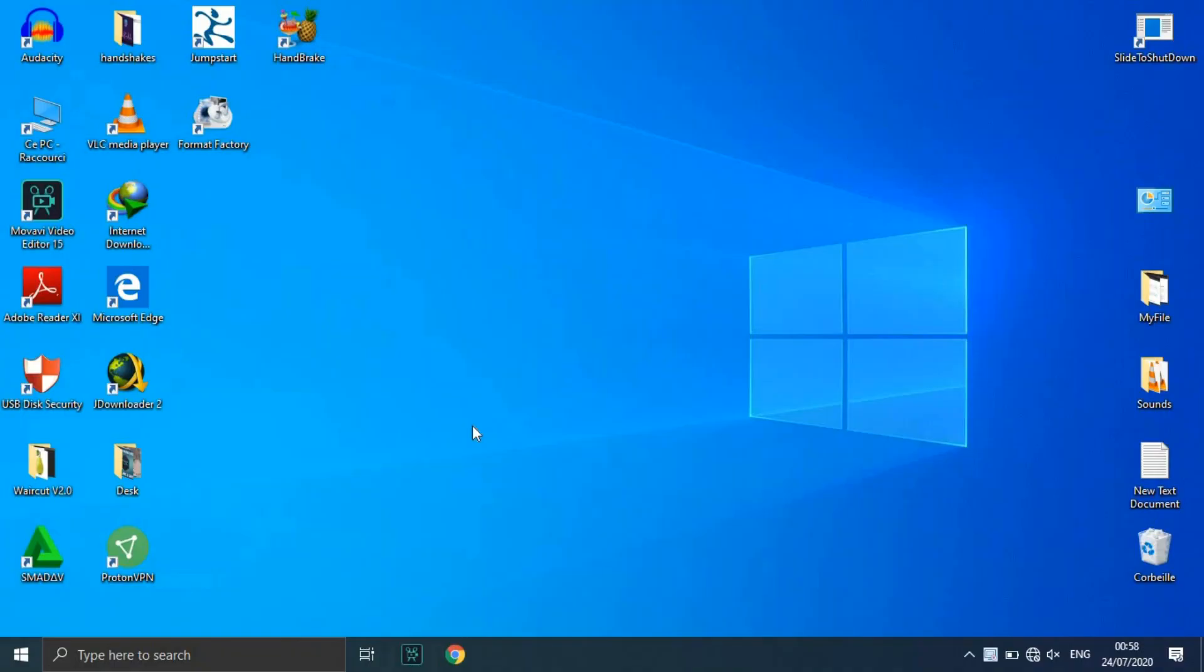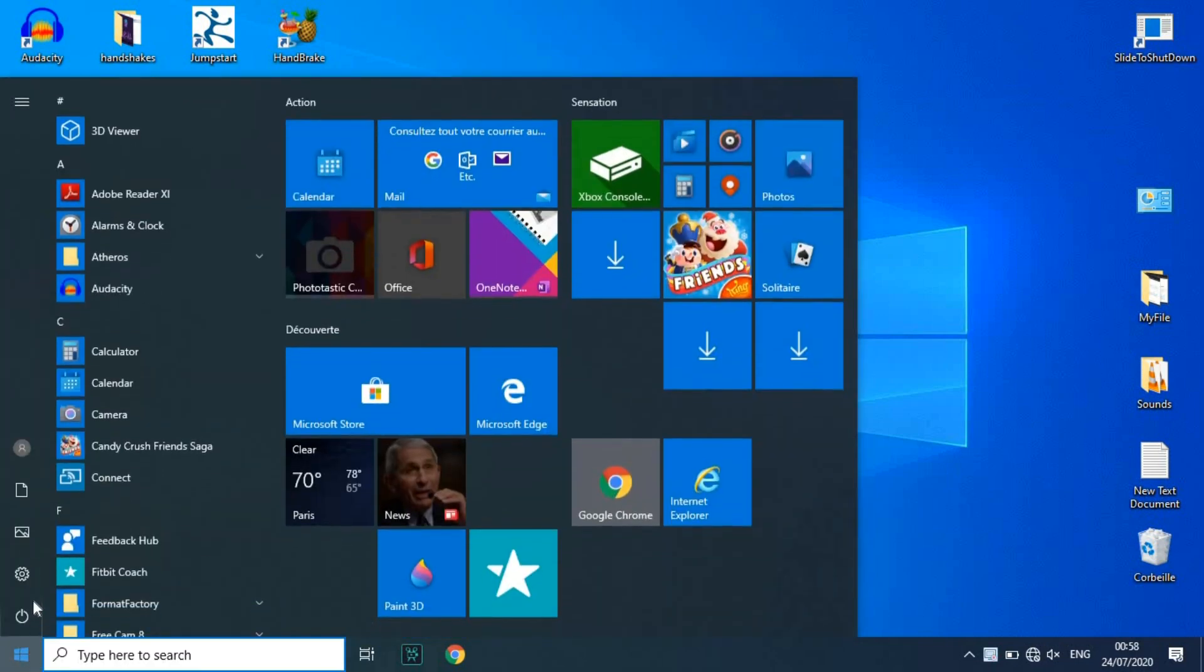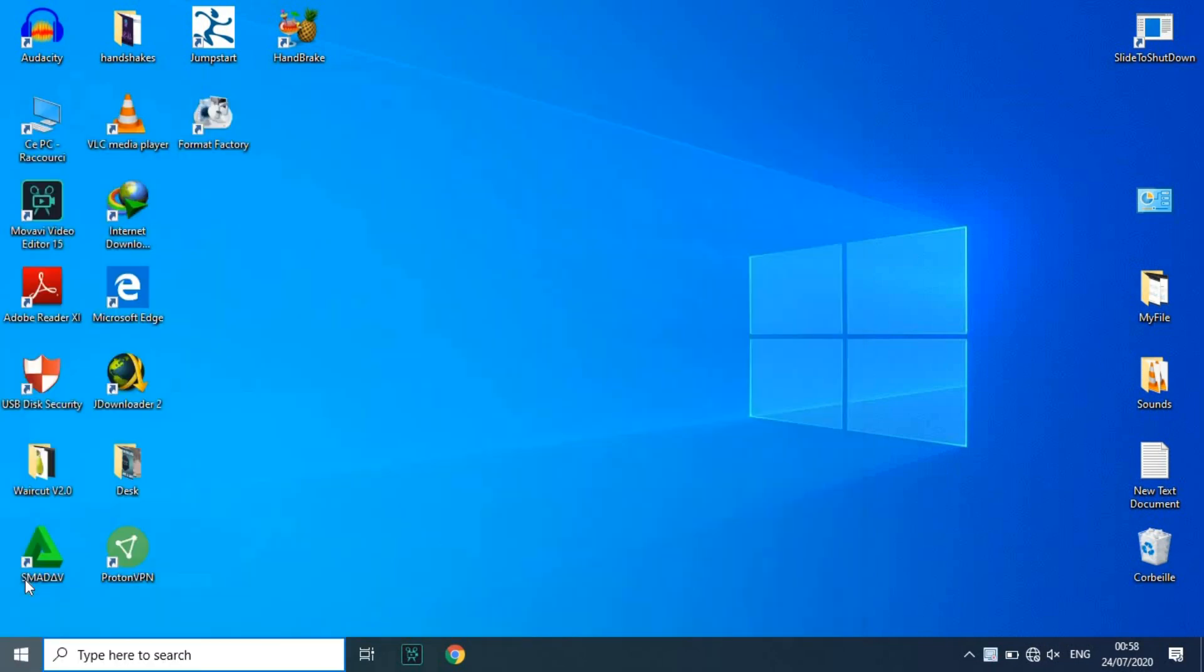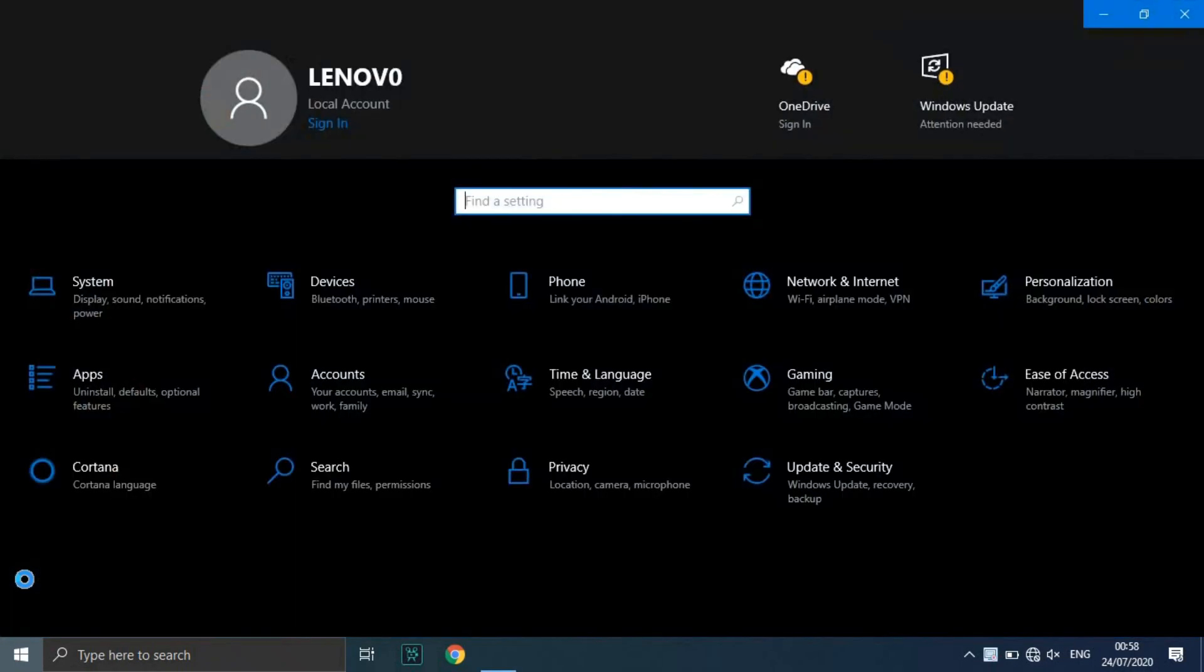How to Reset Your Windows 10 PC. Navigate to Settings. You can get there by clicking the gear icon on the start menu. Select Update and Security.